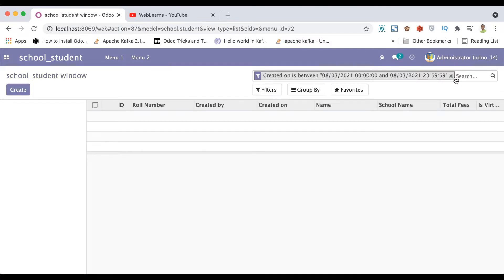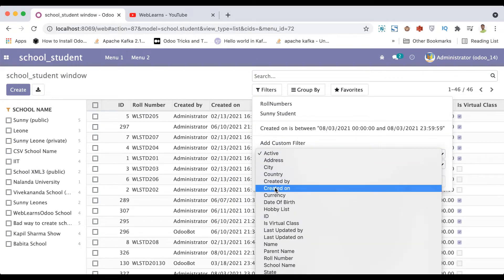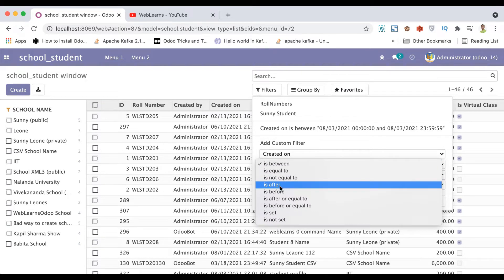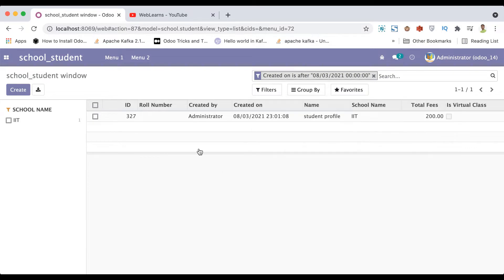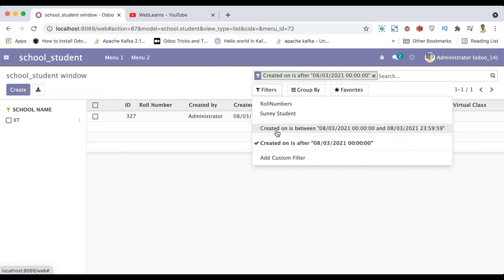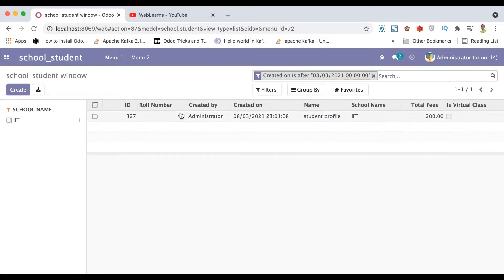Instead of doing this manual operation every time, I want to simply add one filter where the current two-day date is automatically adjusted by Odoo, and if I click it, it will automatically display the records. This is very easy but you need to remember these operations because in future you might need such filters — for example in the sales, purchase, or invoice part to see how many invoices were created today.